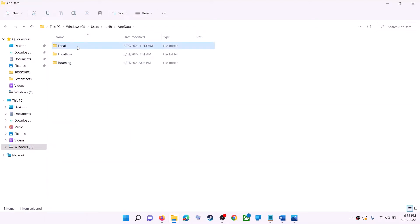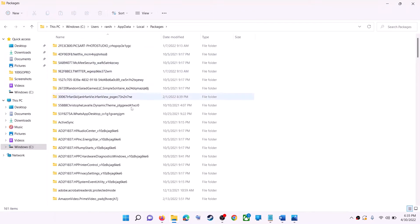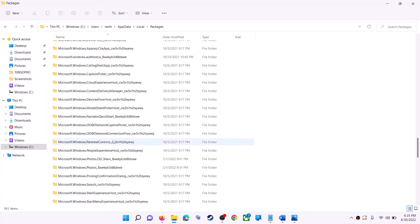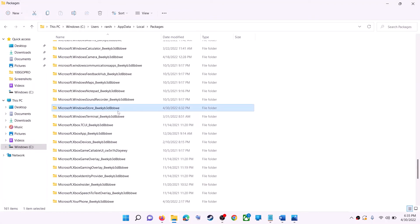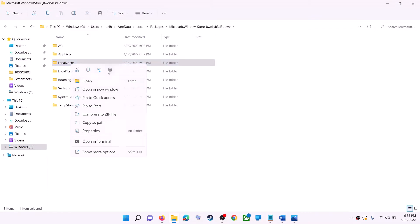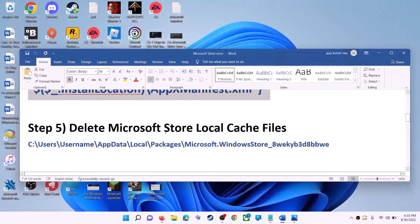Open the AppData folder, then open the Local folder, then find and open the Packages folder. Scroll down and find the folder named 'Microsoft.WindowsStore_' followed by some alphanumeric characters — open it. You will see a LocalCache folder — right-click on it and click Delete. Once deleted, restart your computer and then use Microsoft Store or the Xbox app.